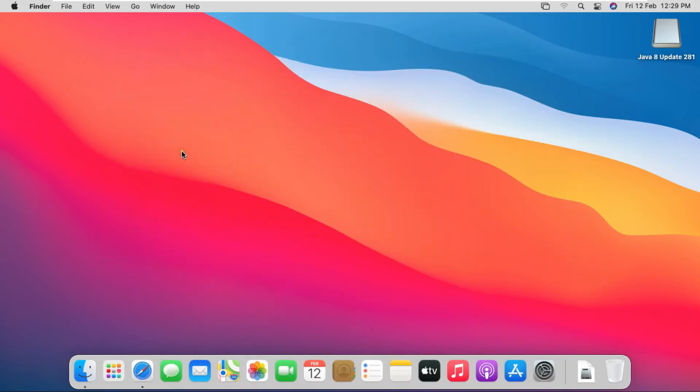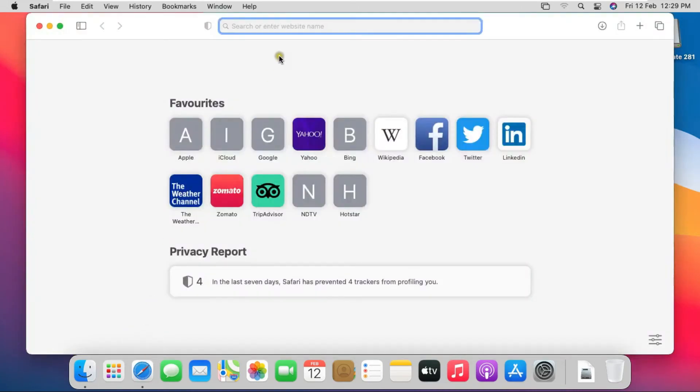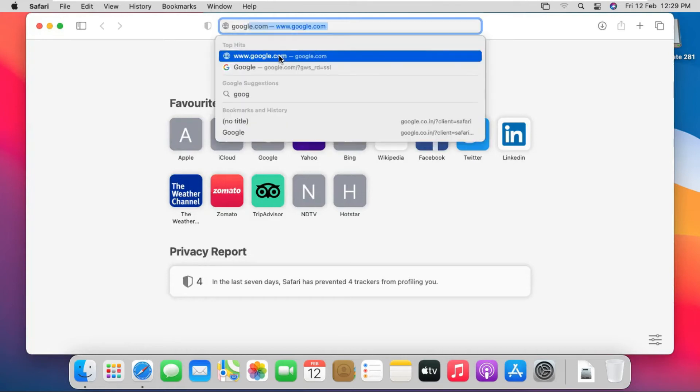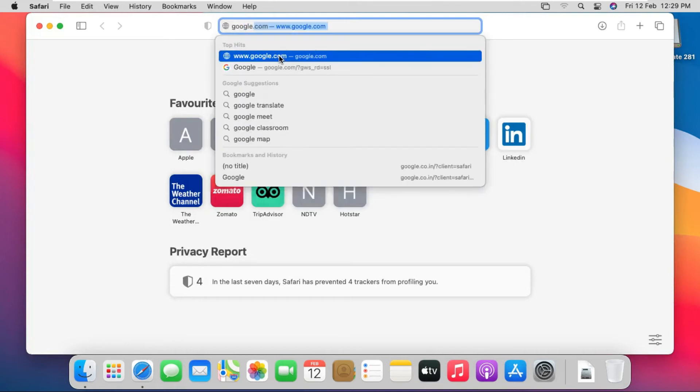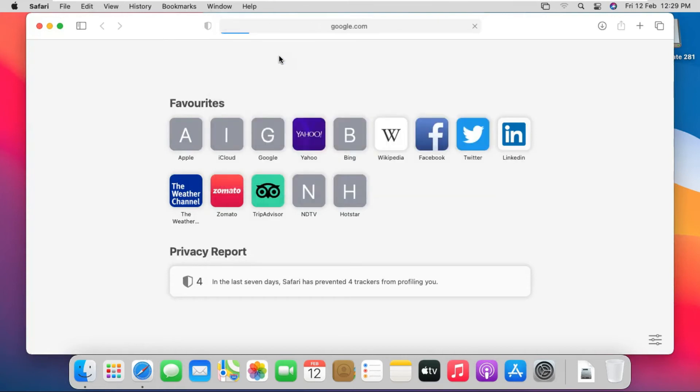Now I am going to download and install Python on Mac. Open Safari Browser. Type google.com, then press Enter.